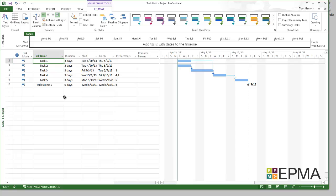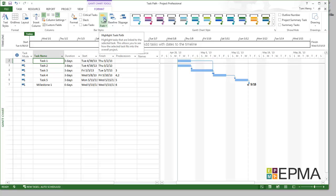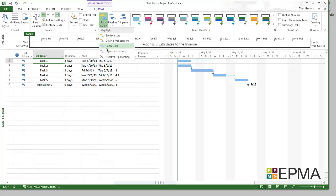I'm now going to demonstrate the successor and driven successor task path highlighting. So from task 1, I want to see which tasks are successor tasks to task 1. So from the format ribbon, in the bar style section, we have the task path highlighting. I'm going to select that. And I'm going to select successors.